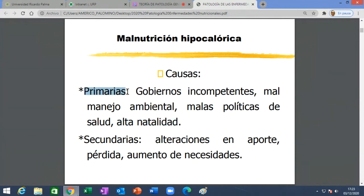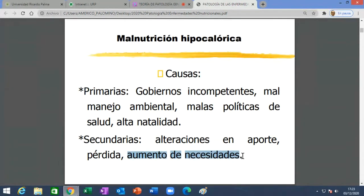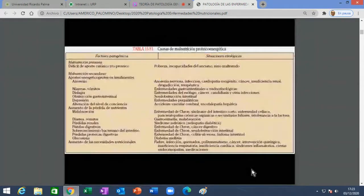Primaria es cuando no hay alimento. Secundaria es cuando hay alimento: la persona ingiere alimento, pero hay causas que hacen que ese alimento ingerido no sea suficiente. Cuando hay problemas en el aporte, cuando hay mayor pérdida de nutrientes, o cuando hay aumento de necesidades. Son tres situaciones que vamos a ver a continuación.